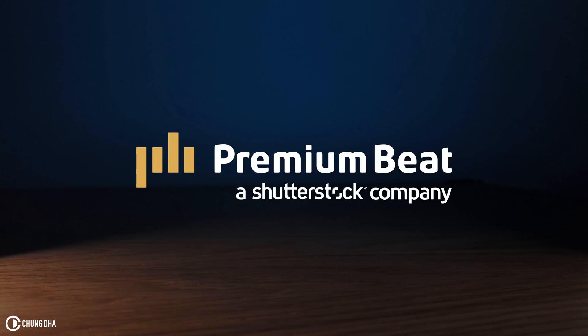This video is brought to you by Premium Beat, an exclusive source of royalty-free tracks for your creative needs.